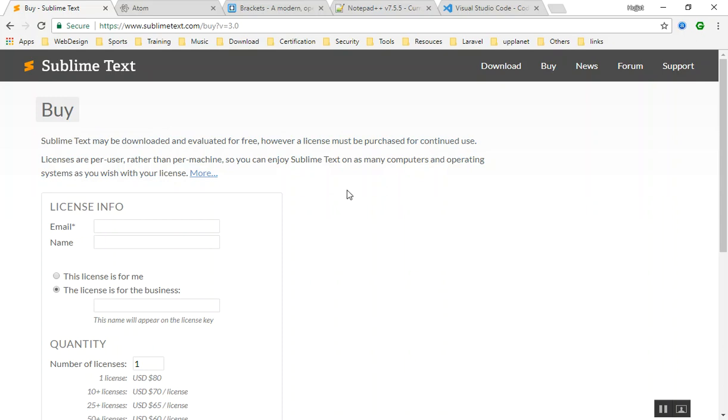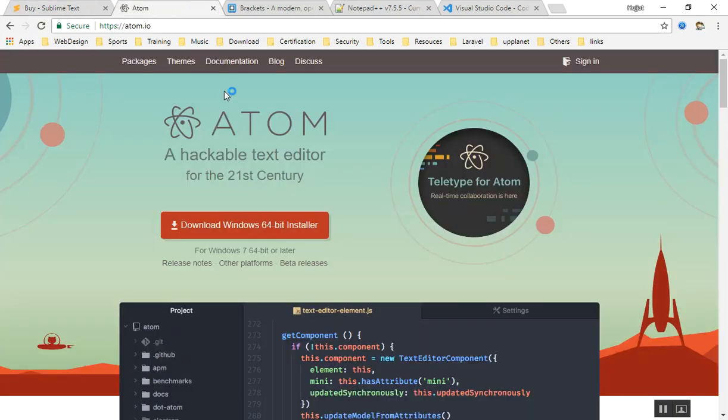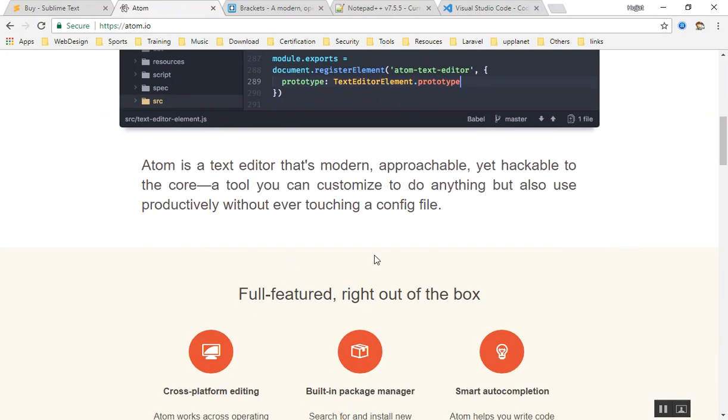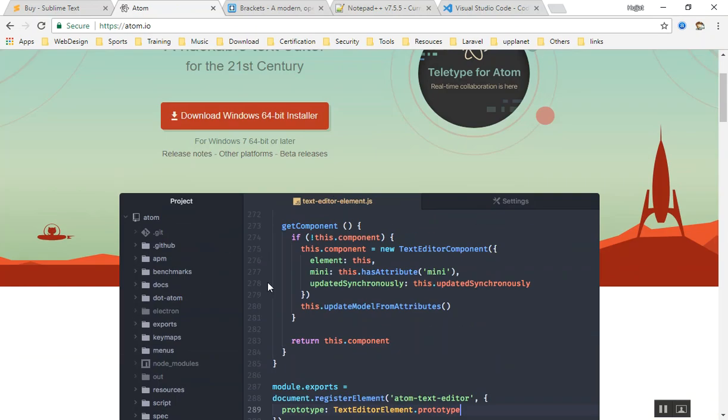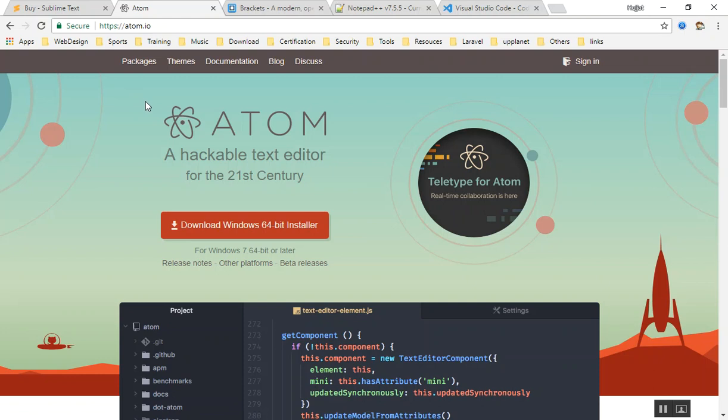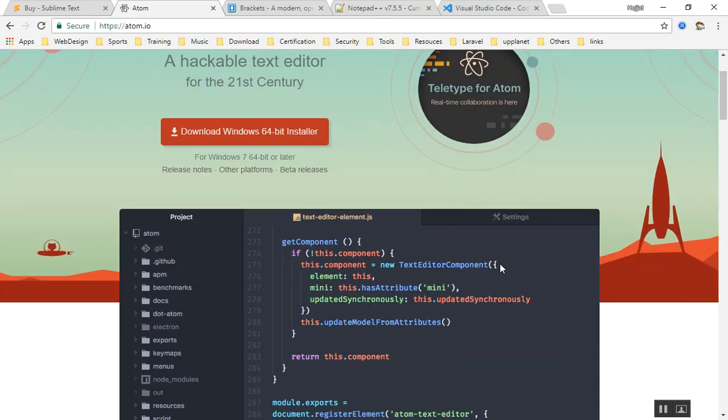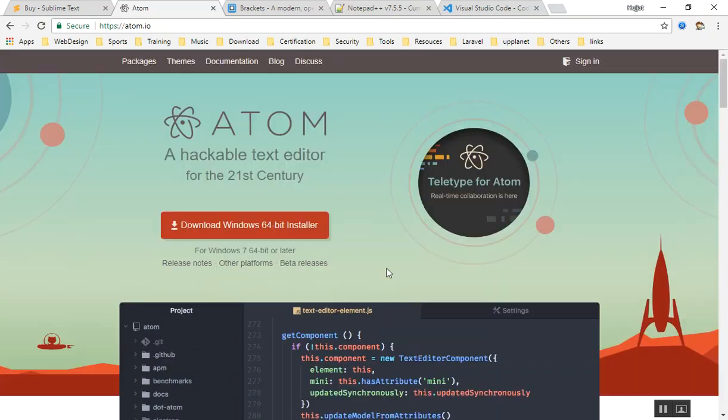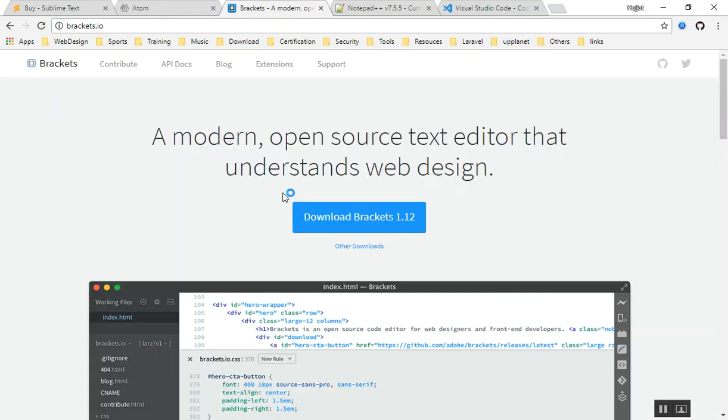The next thing is Atom. I think this was a very nice text editor. I used to use it for one year, then I left using it, but this is a very cool text editor. This is open source, this is built on HTML5 with Electron, which we will discuss in the future. This is completely a text editor which is built with HTML5 technology. This is another good one, completely free and open source. You can use this one.